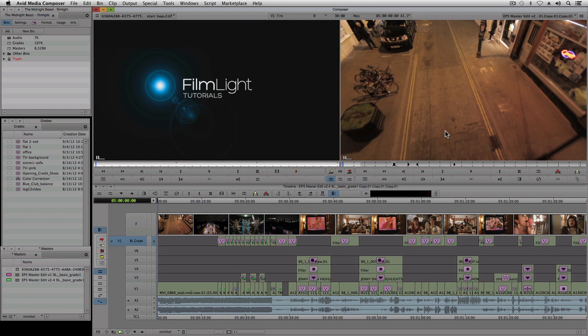I will take you through some typical color grading operations and also show you how to use Baselight's matte and tracking tools to work on specific parts of an image, even if it's changing throughout the shot.